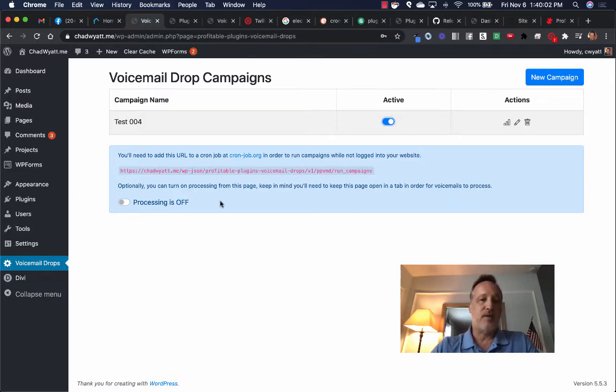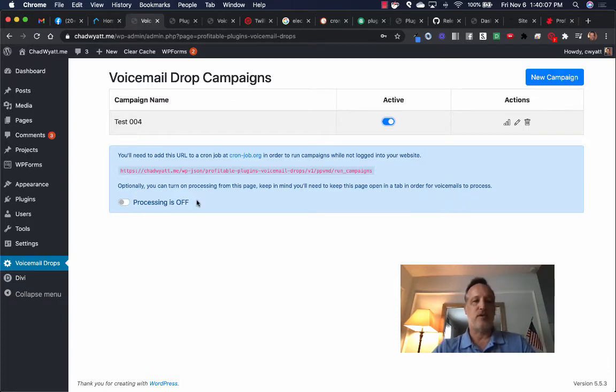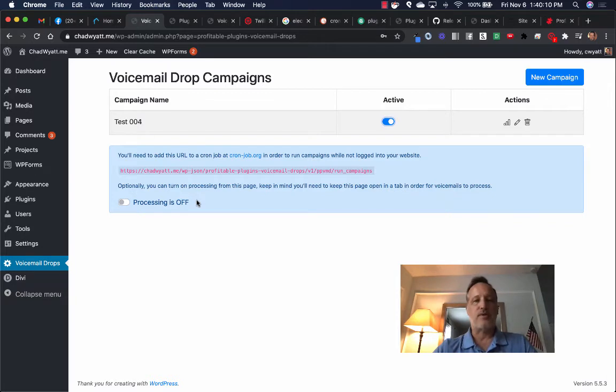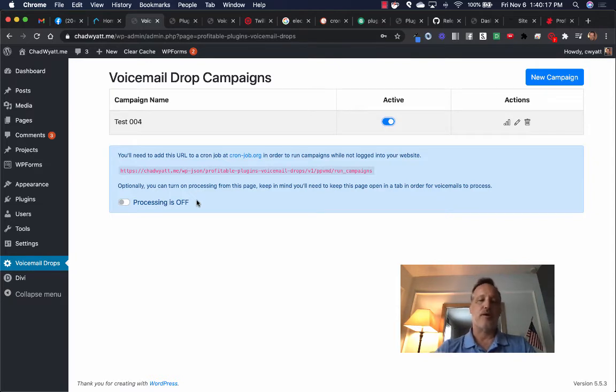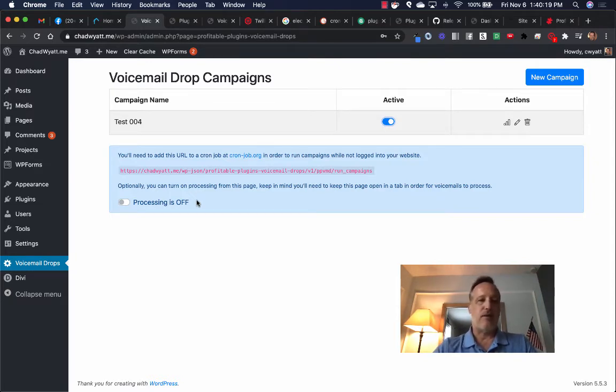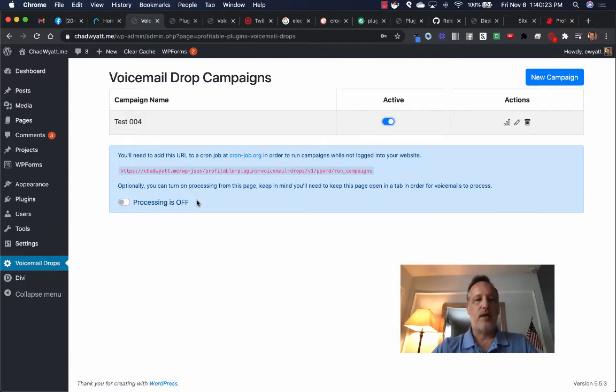The easiest way to do this is just to turn on this button so that the processing will happen just within your web browser. So as long as you have the web browser open, it will keep processing those voicemails because it has to trigger it on the server. You can be doing other things, you can be on another tab. It doesn't matter. As long as this is turned on, it'll go through those voicemails and process.